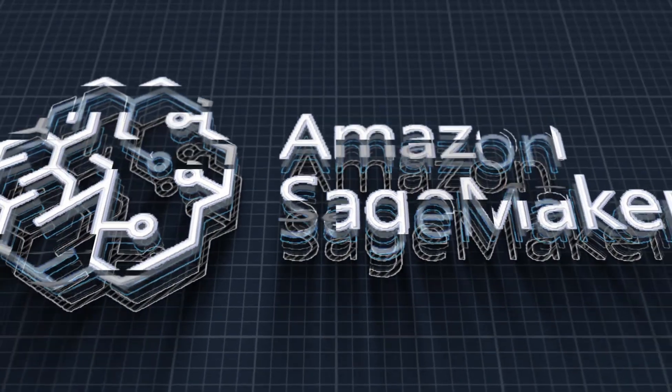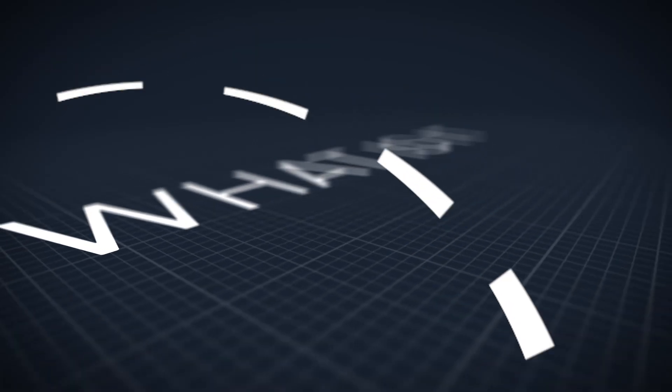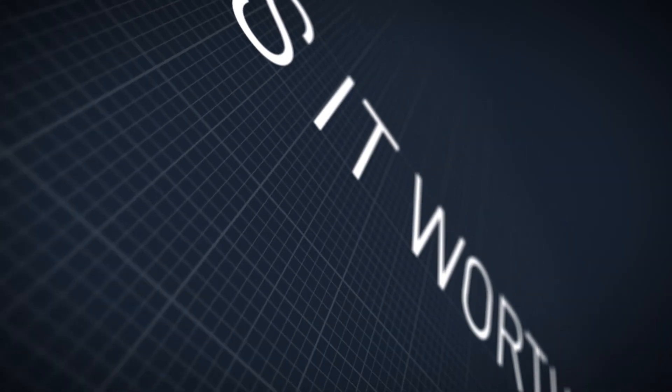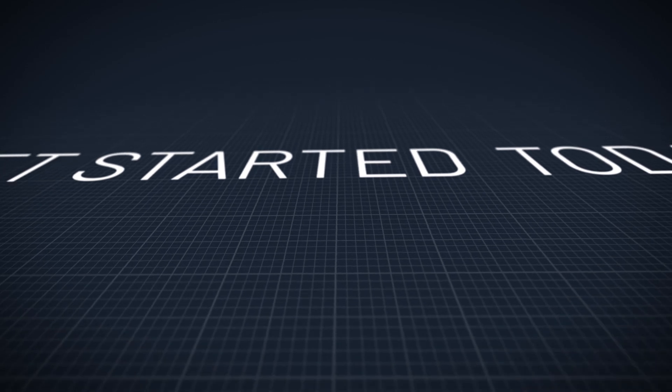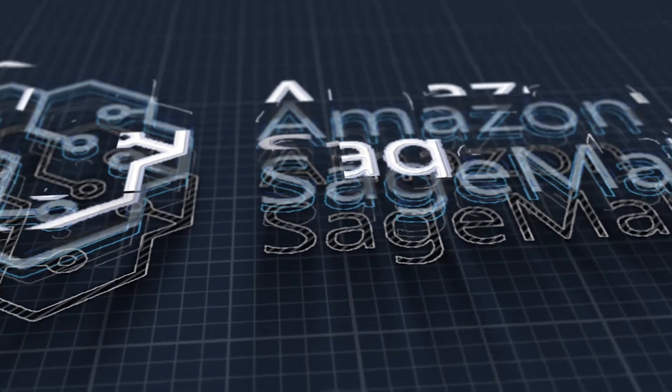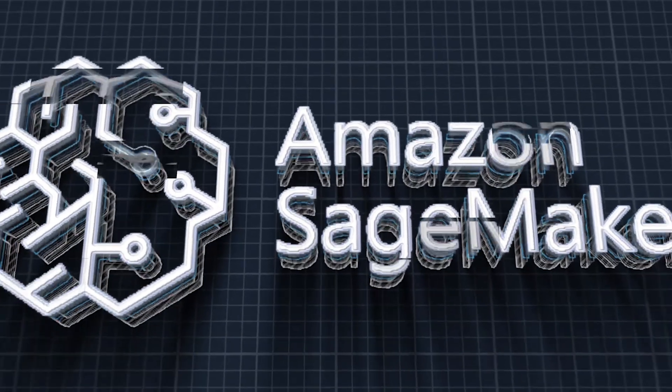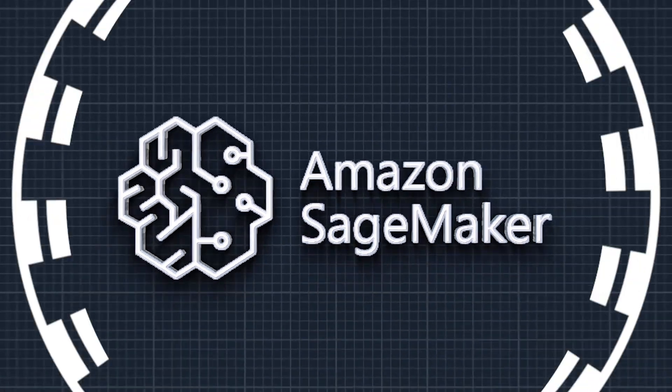Let's talk about Amazon SageMaker. What is it? Why is it worth your time? And how you can get started today? All of that and more in two minutes. Start the timer.